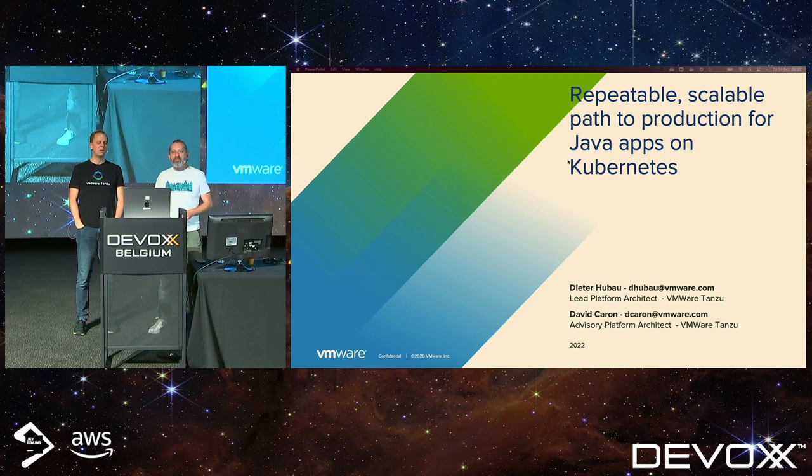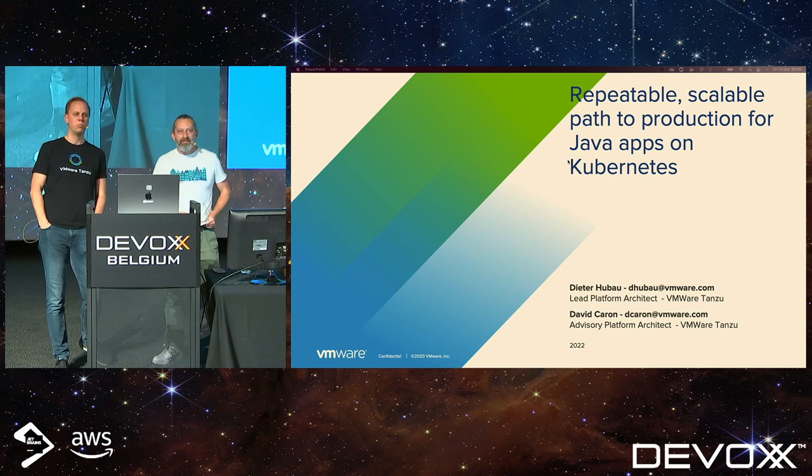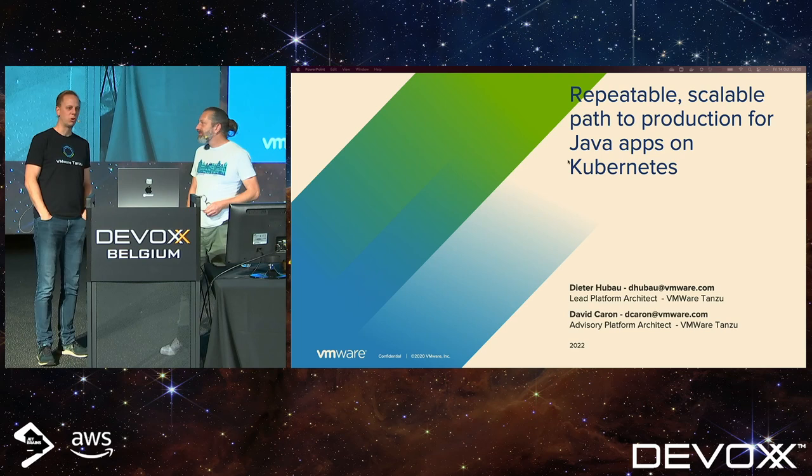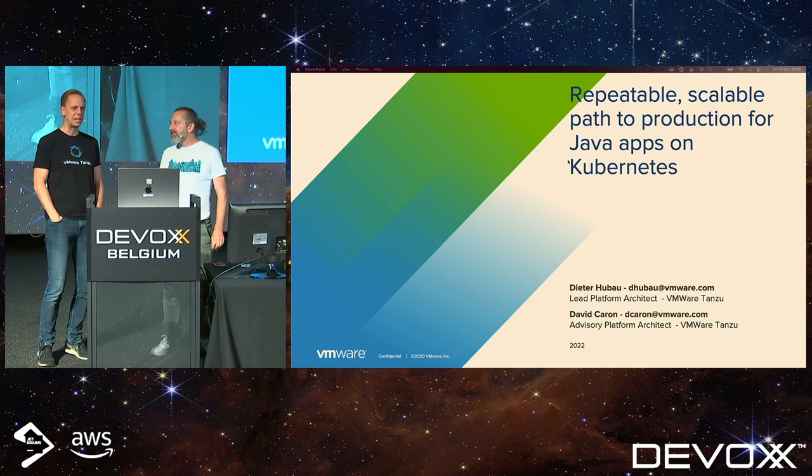Good morning. Welcome to our talk on repeatable scalable path to production for Java apps on Kubernetes. What a mouthful. My name is Dieter Hubot. I'm working at VMware Tanzu as a technical pre-sales or platform architect.